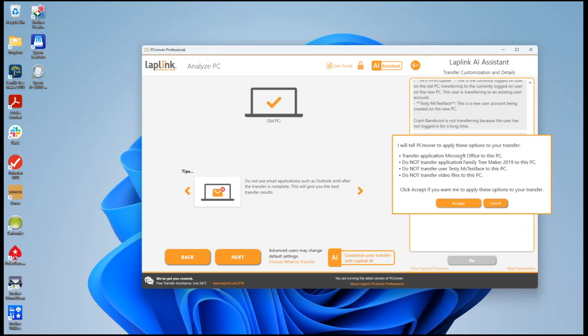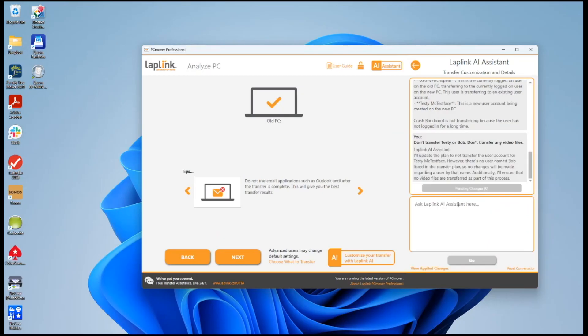We are going to transfer Office. We're not going to transfer Family Tree Maker and make these other changes as well. So I will accept these changes and they are applied now to the transfer.